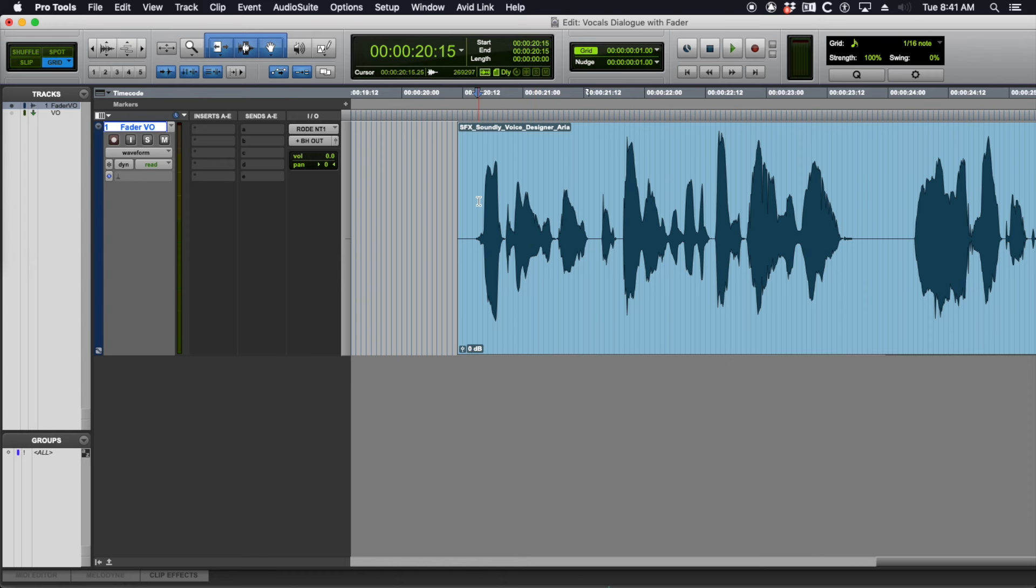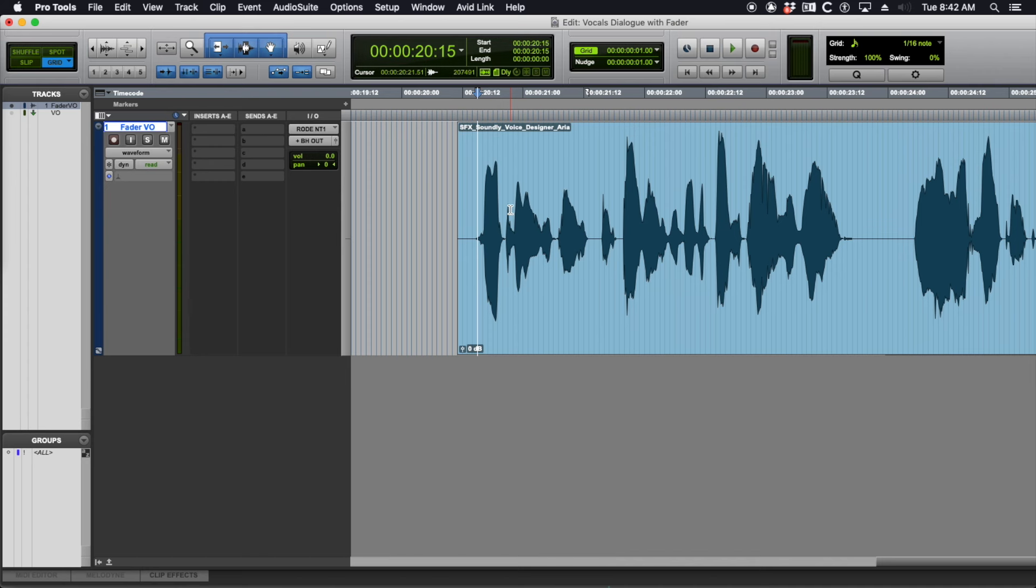The whole concept of riding a fader is you can see the human voice naturally will start out at the beginning of a sentence louder, and the pitch will actually be higher too. And then as the person speaks, the pitch and volume will go down.